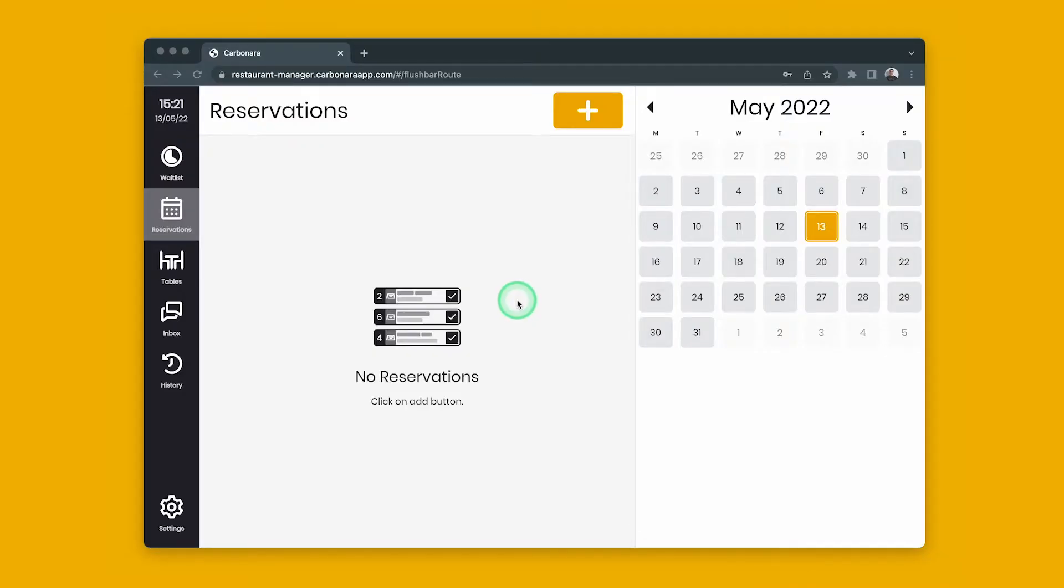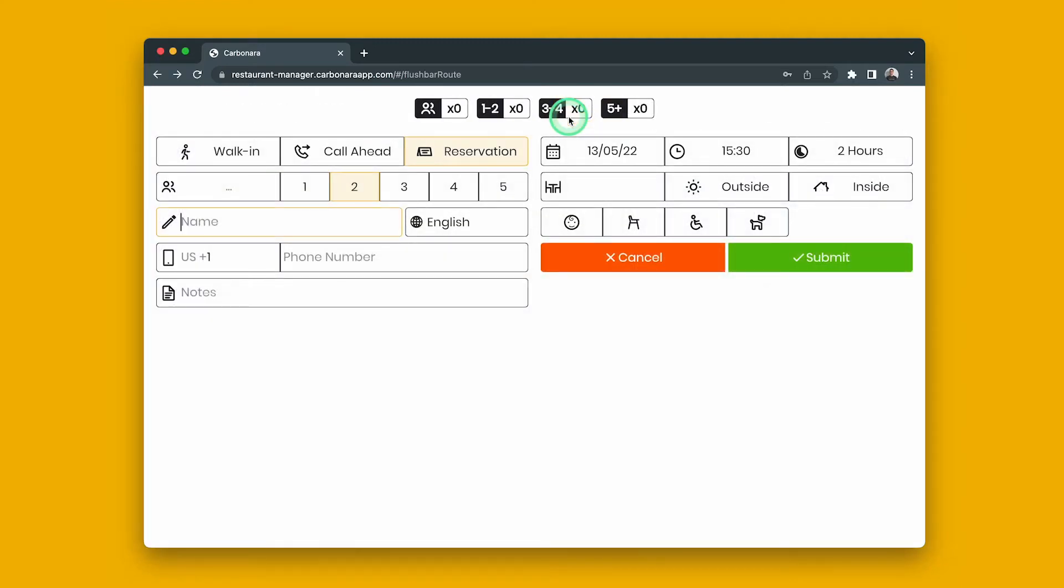To add a new reservation, press the plus button. When adding a party from the reservation tab, the party type defaults to reservations.